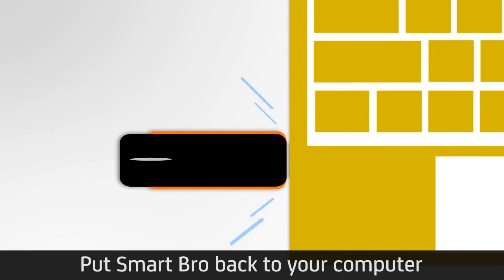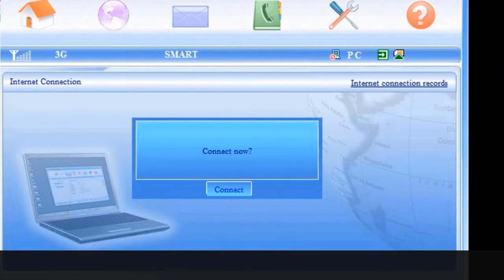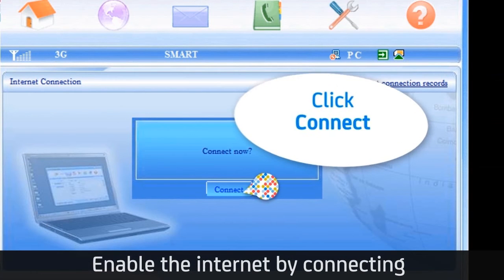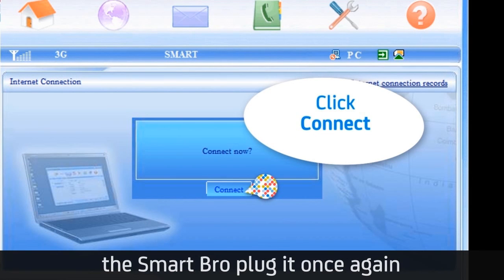Put SmartBro back to your computer. Enable the internet by connecting the SmartBro plug-it once again.